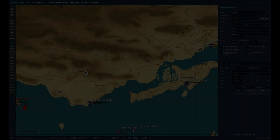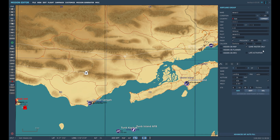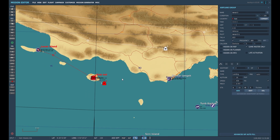Once you've done that, you can select the AWAC's frequency — let's select 305 megahertz. Here you can also choose its callsign, for example, let's go for Dark Star 1 1. Now let's take to the air and see if we can get in contact with the AWAC.